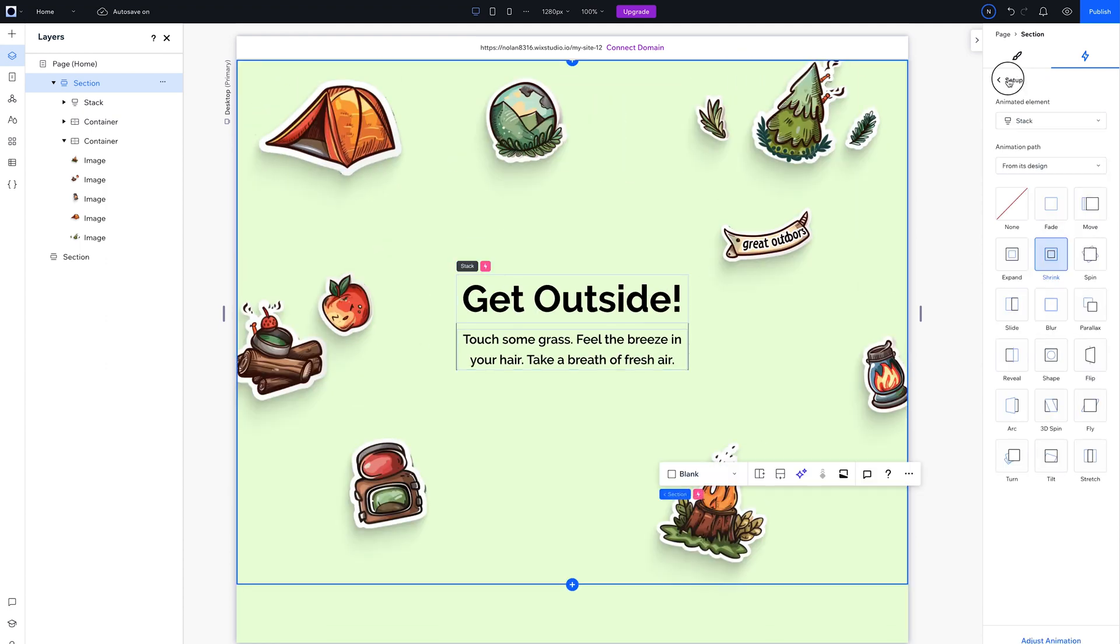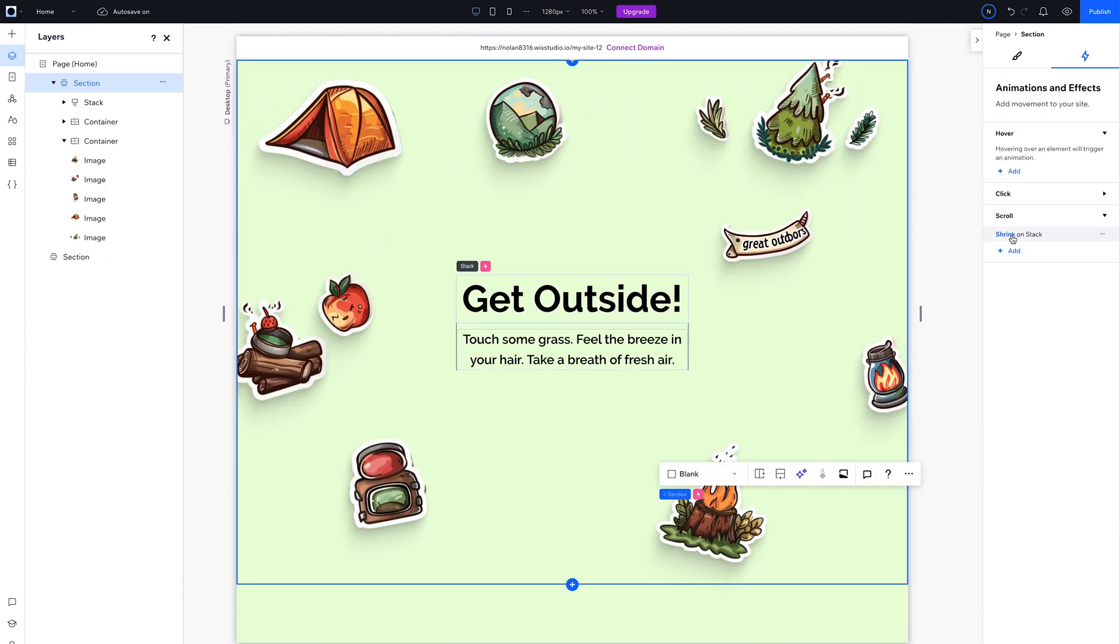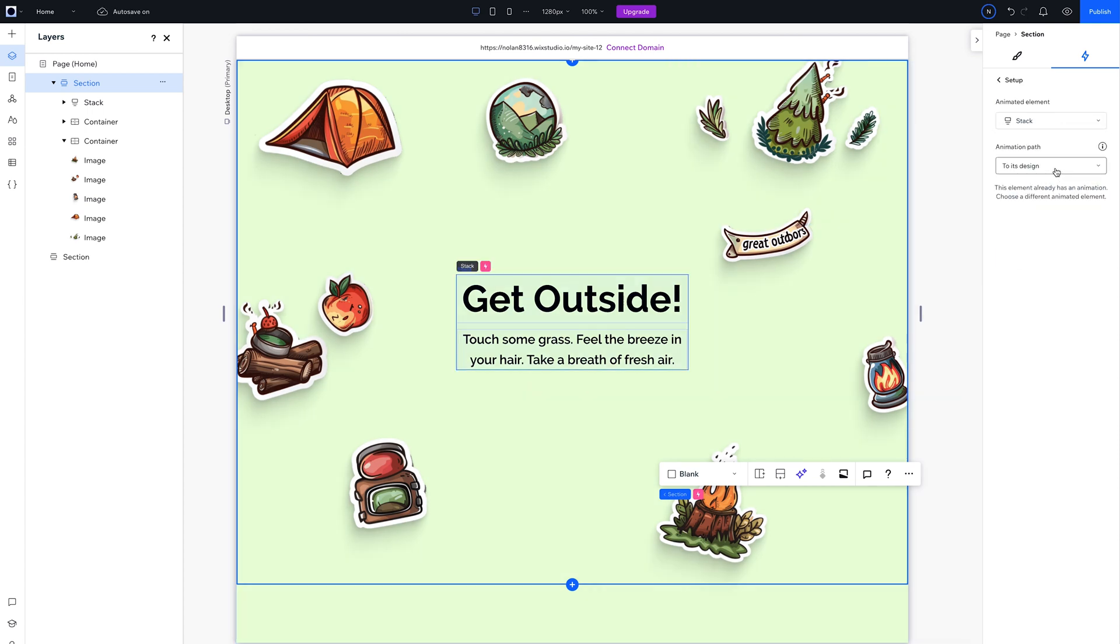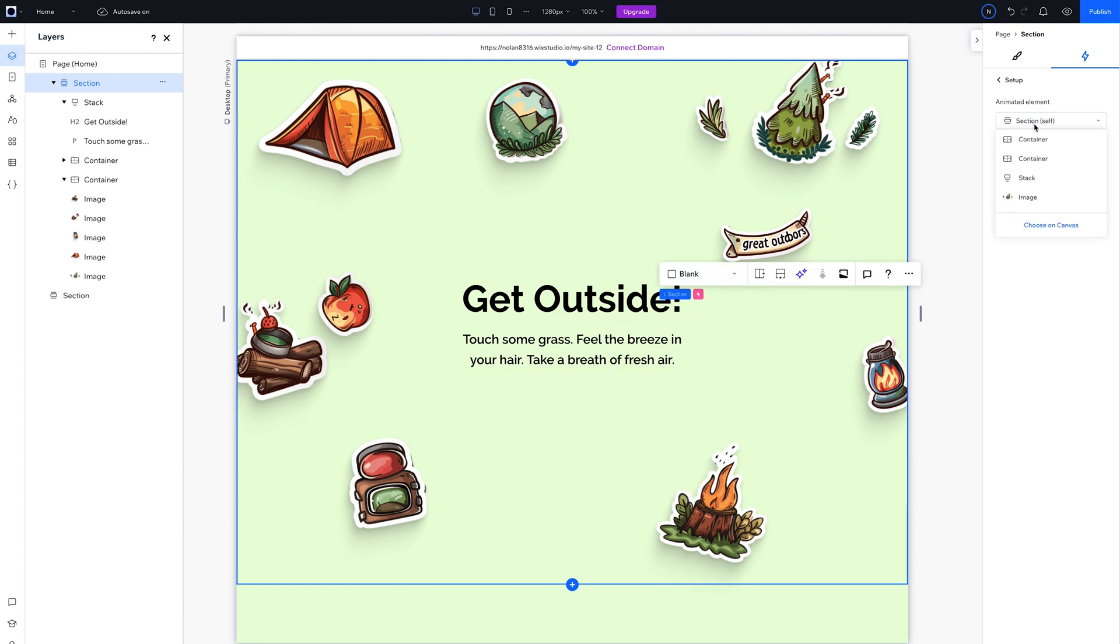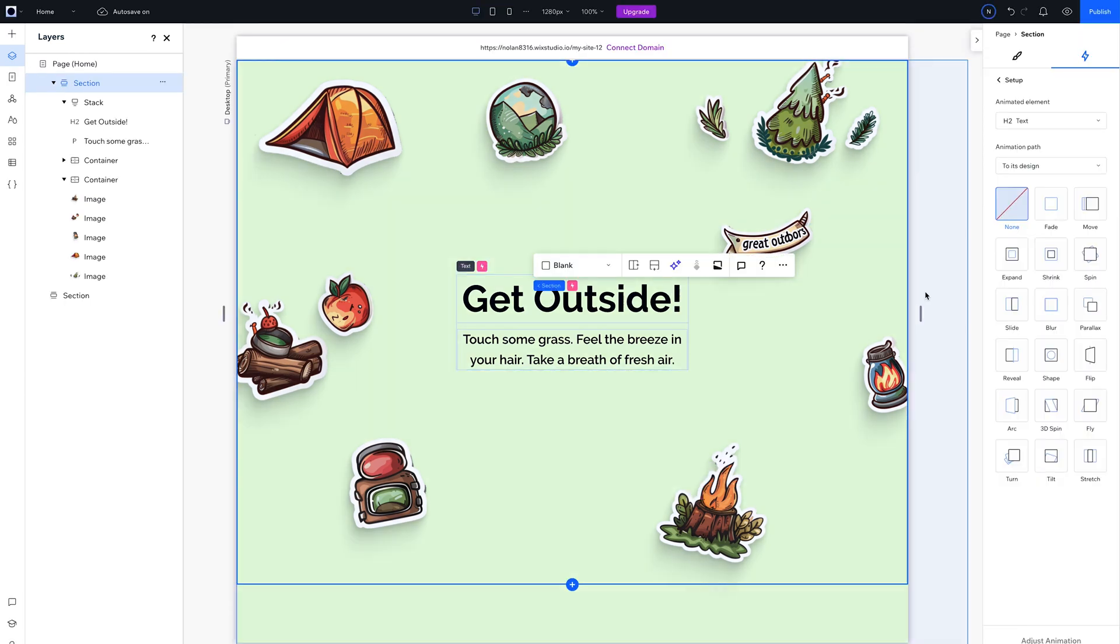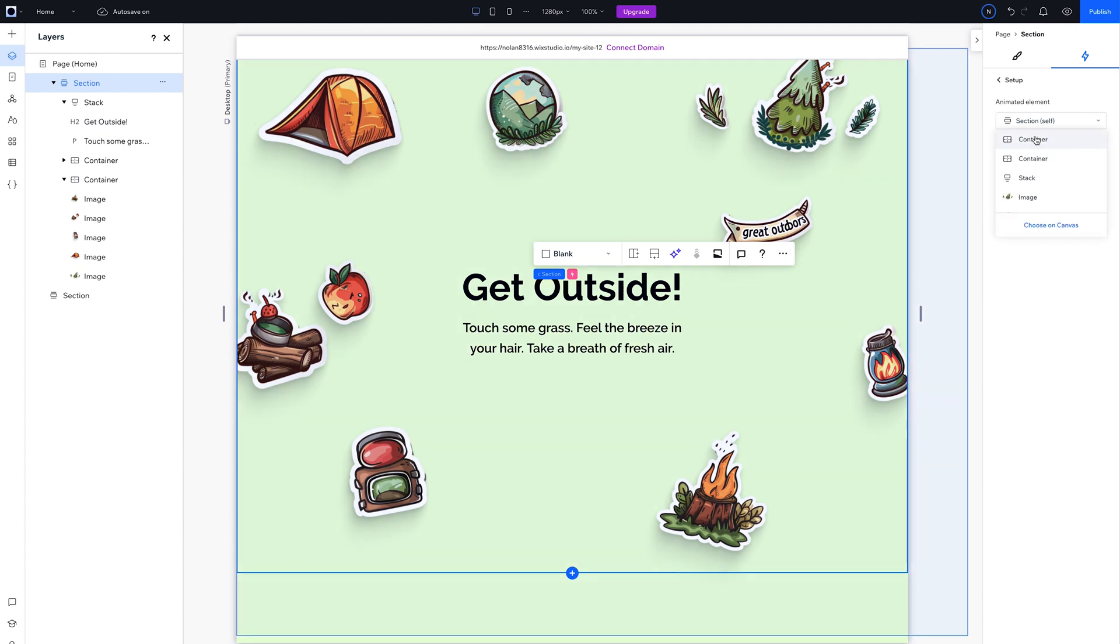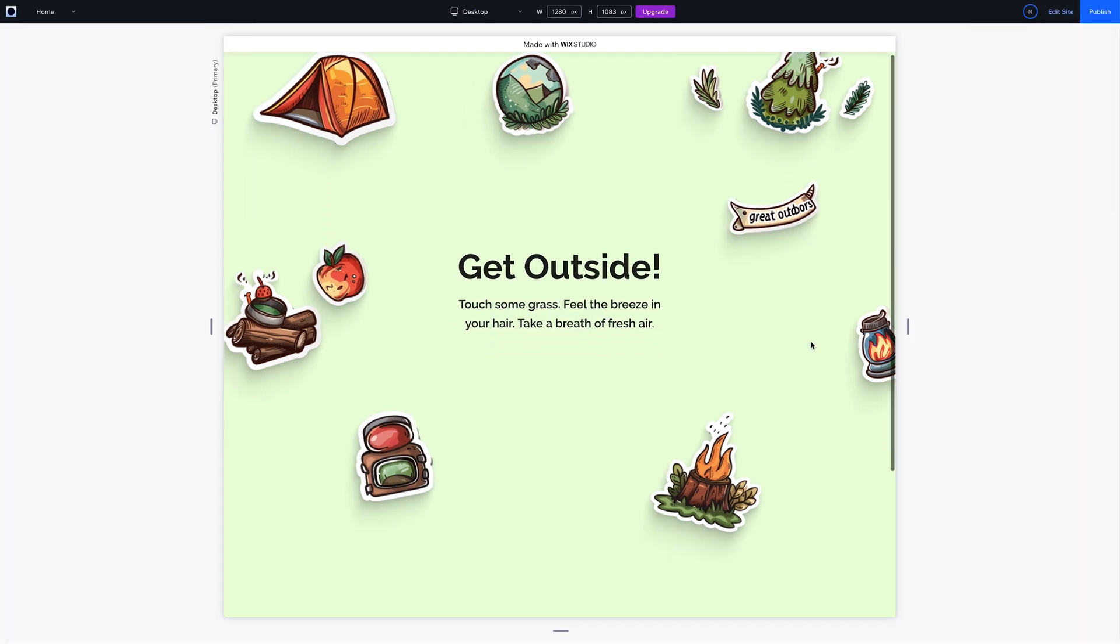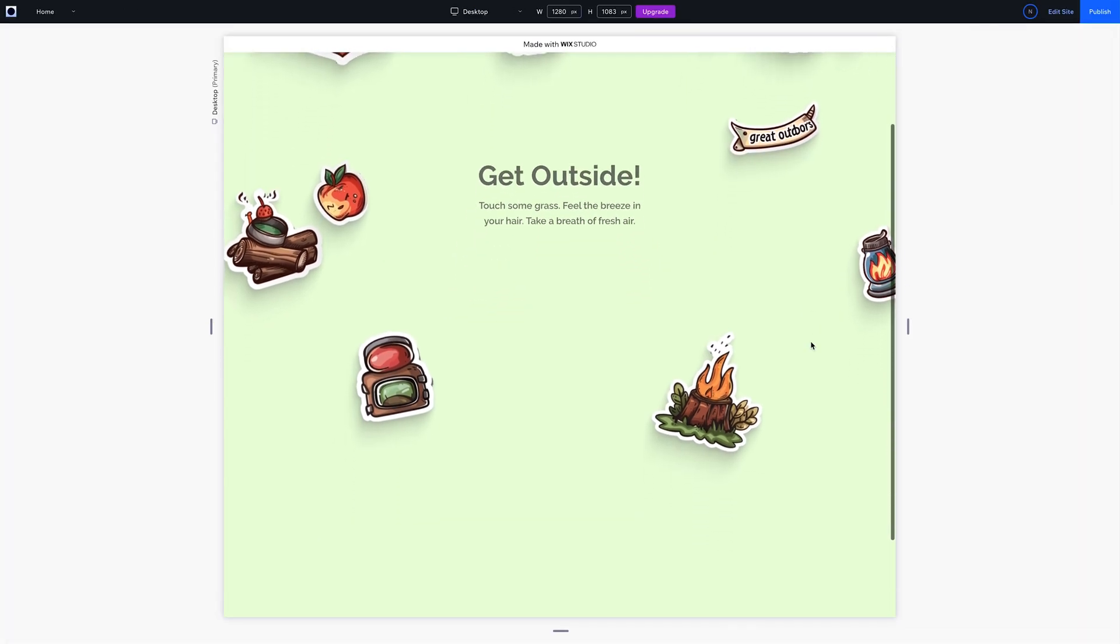Look, we have it shrinking. But let's also fade that out. The trouble is, you can't add two animations to the same element. But no worries, you can add another scroll animation to the individual elements inside of the stack. So add fade animations to the header and the paragraph. Very nice.